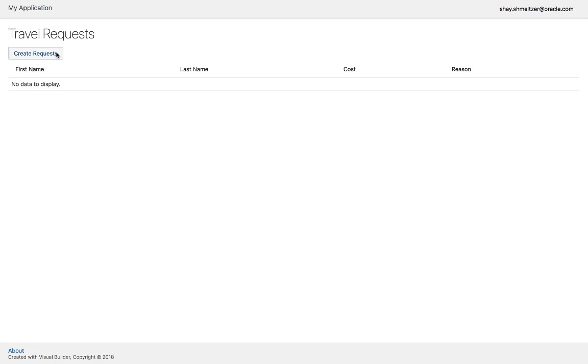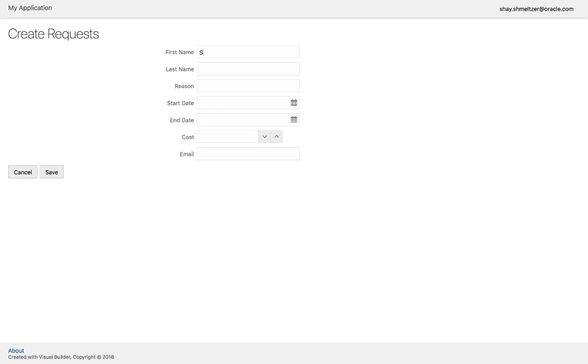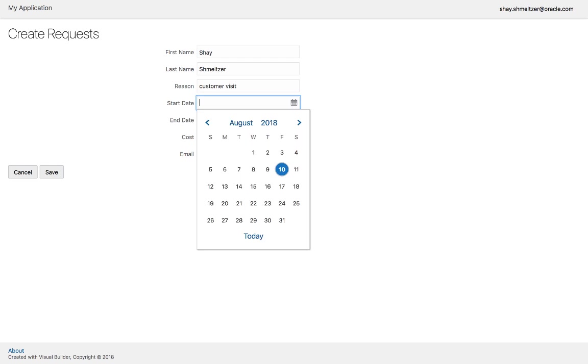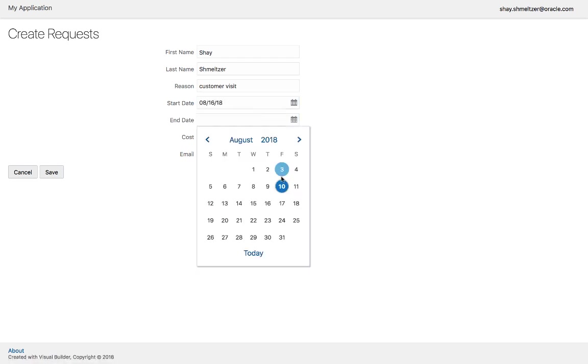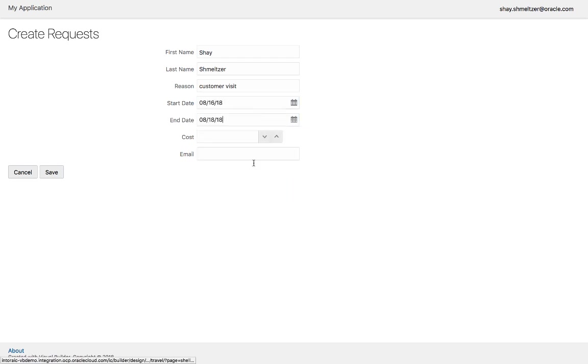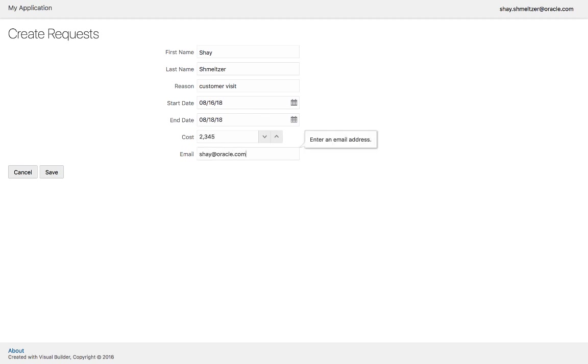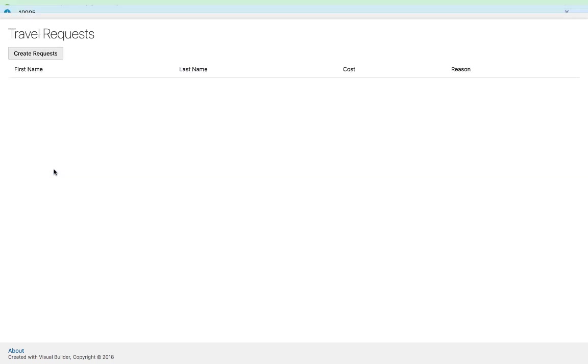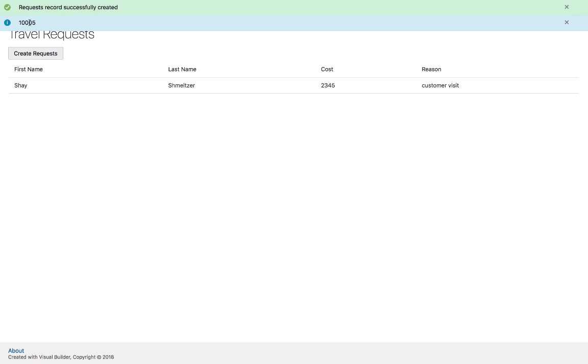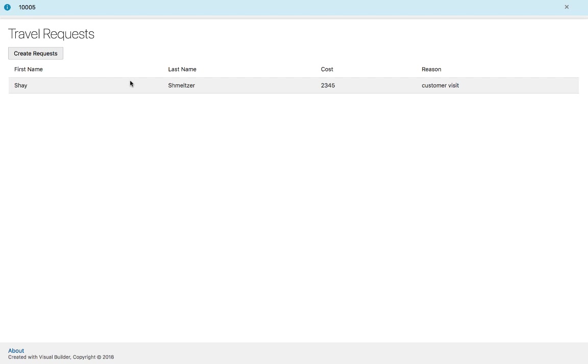We'll create a request, fill out the information, and click save. This would go off and invoke both the insert into our business object and would start the process. There we go. This is the process ID and the validation that the record is now in the database, which we can also see on this page.